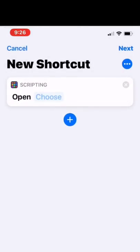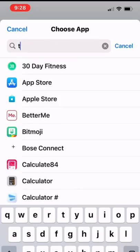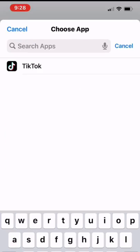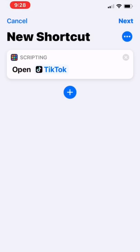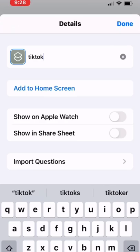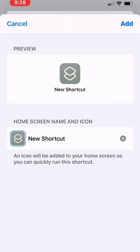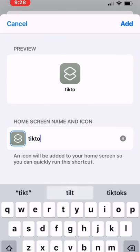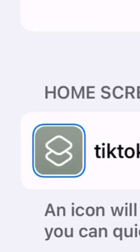Then I clicked Choose and searched the app I wanted to change. Next, I clicked the three dots, clicked Add to Home Screen, named my shortcut, and clicked on the icon.